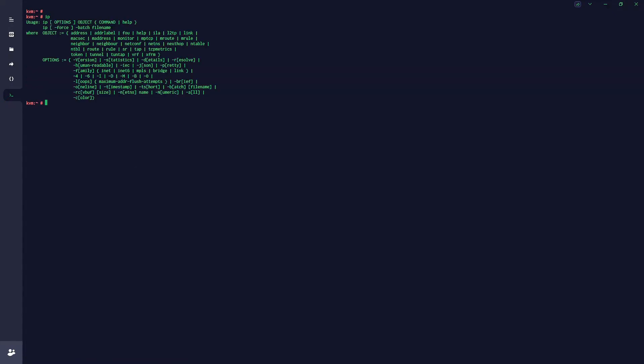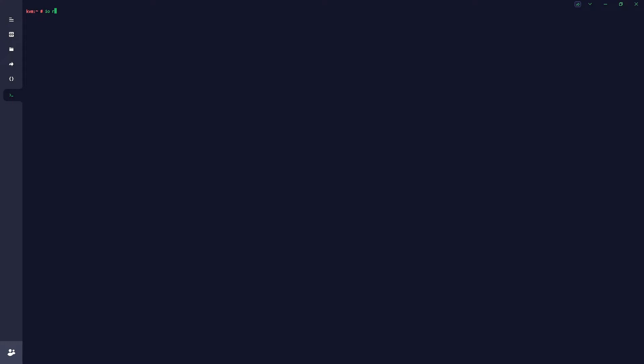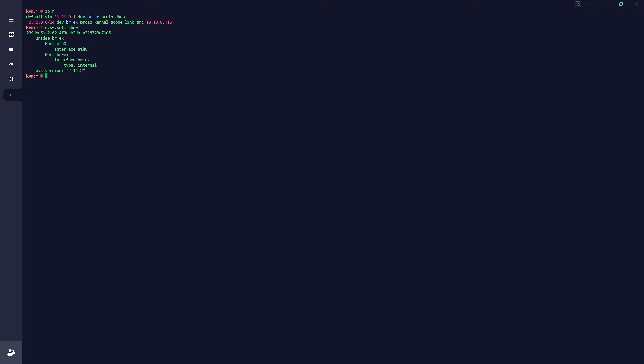Once again, we're checking the IP address with 'ip a', we are checking the routing table with 'ip r', and also running the 'ovs-vsctl show' command to present the current configuration.